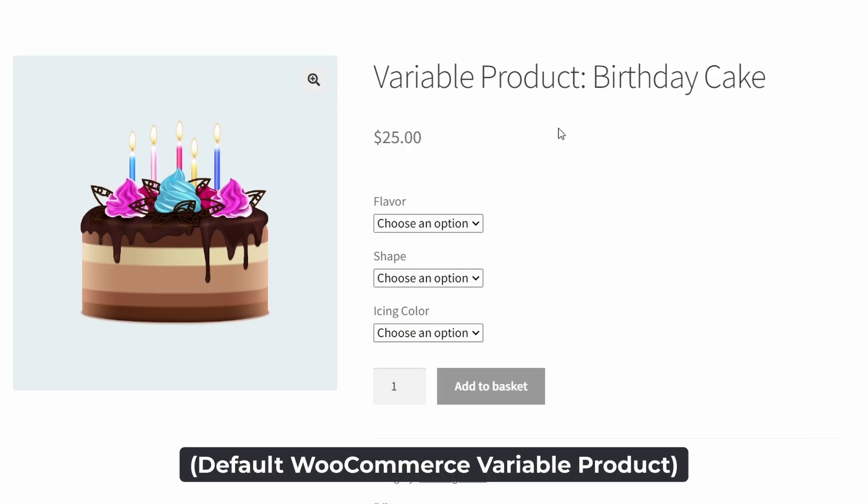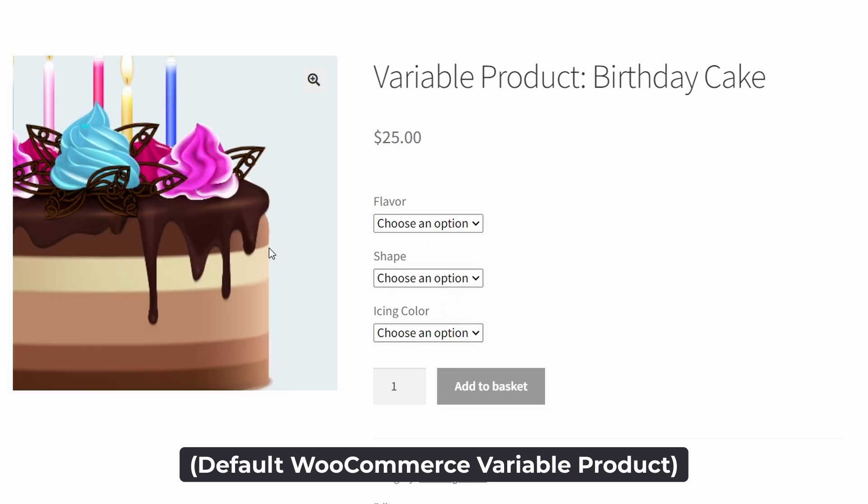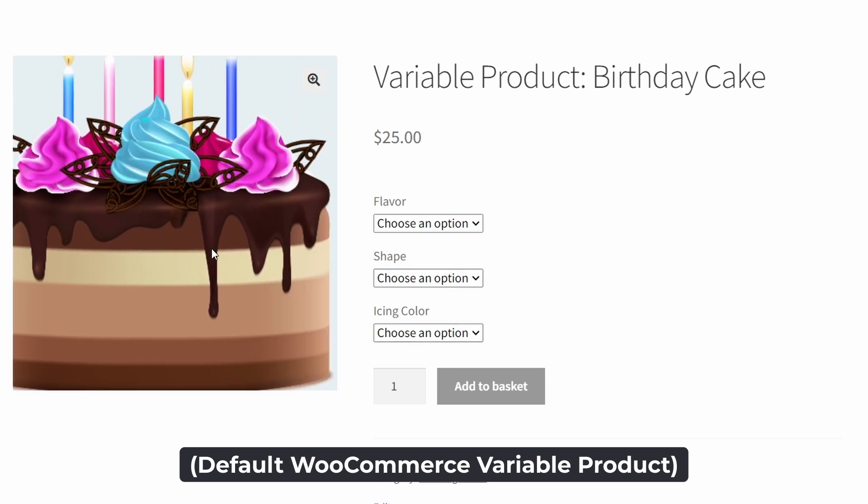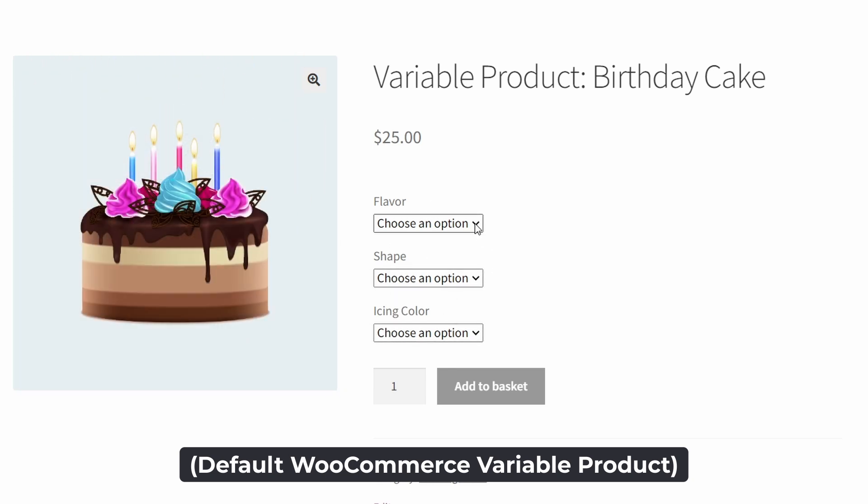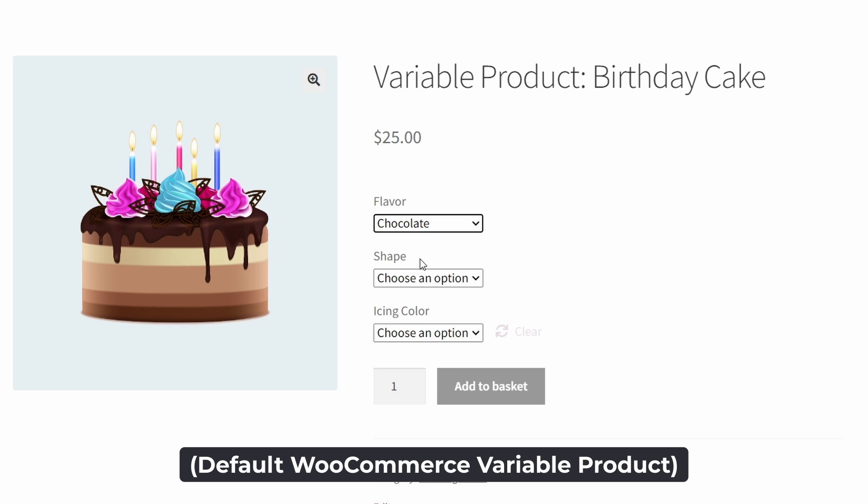First, I want to show you what it looks like when we have a variable product without the use of this plugin. It's easy enough to create a variable product in WooCommerce. We can create attributes like flavor, shape, and icing color for this cake, but they're only displayed as drop-down items, and we can't dynamically update the price using these different variations. We'll have to set a price for each of the many different variations which these attributes can create, which can be a very tedious process.